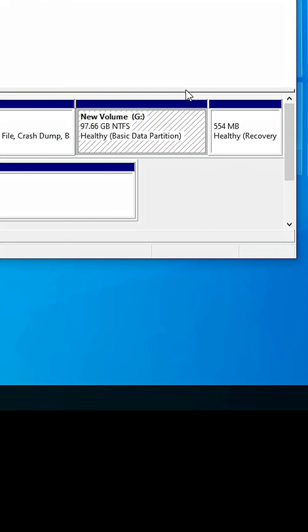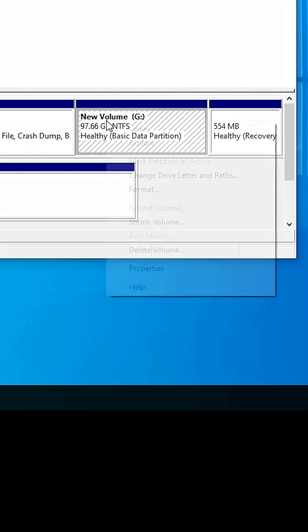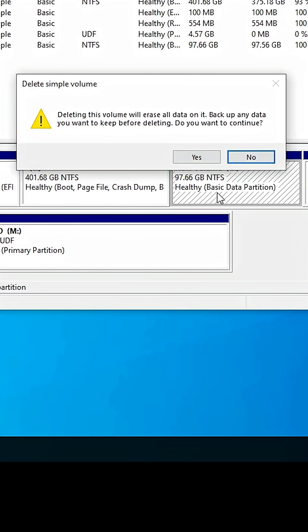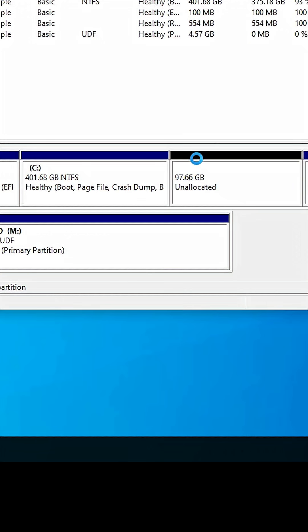Next, go to the G Drive in Disk Management, right-click on it. Here we find 'Delete Volume'. If you have any data, make sure you have backed it up. After that, click on 'Delete Volume' and click Yes.